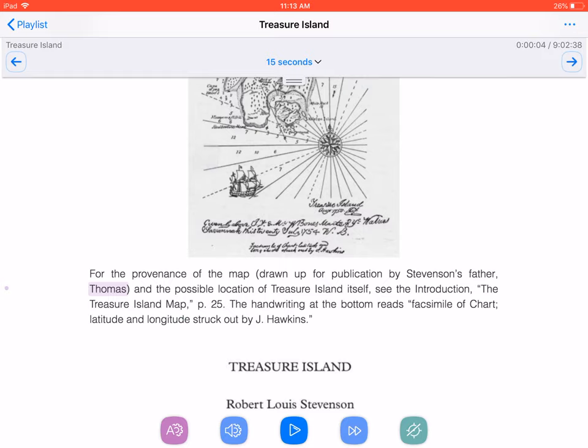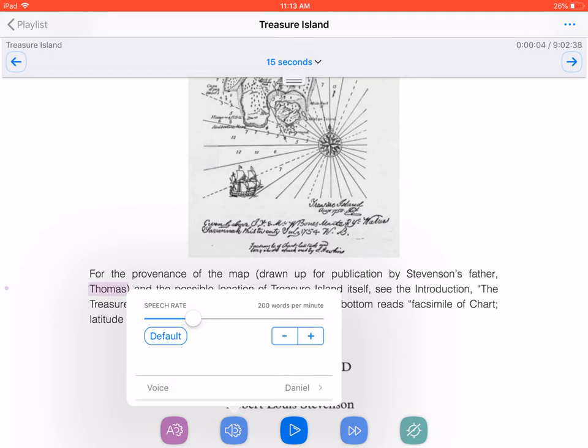To change the speaking rate, just press Configure Speech. Press the buttons near the bottom of the screen to increase or decrease the speaking rate by 10 words per minute. Then, tap anywhere at the top of the screen to dismiss the pop-up.